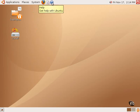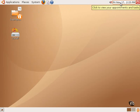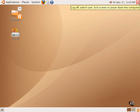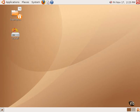In the upper right-hand corner is an icon for the volume control and a clock, as well as a button to log off. In the lower right-hand corner is the trash can and two workspaces.